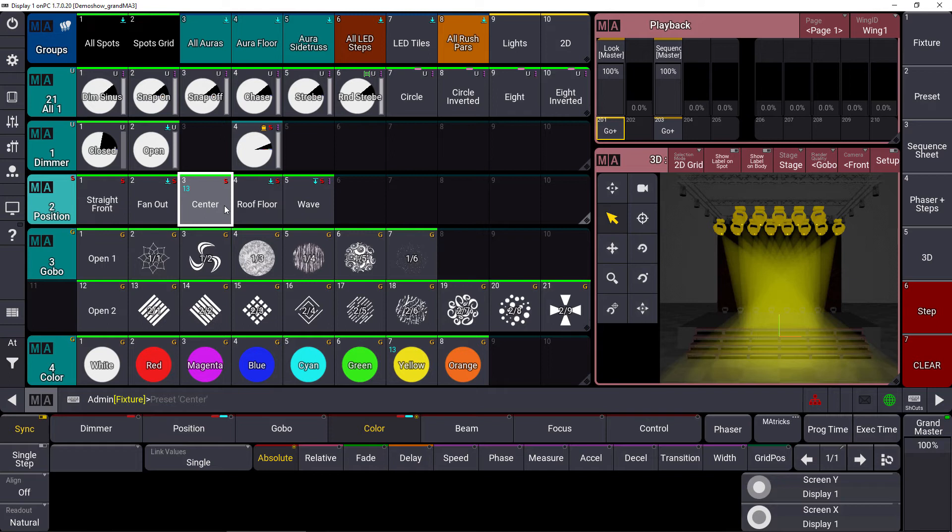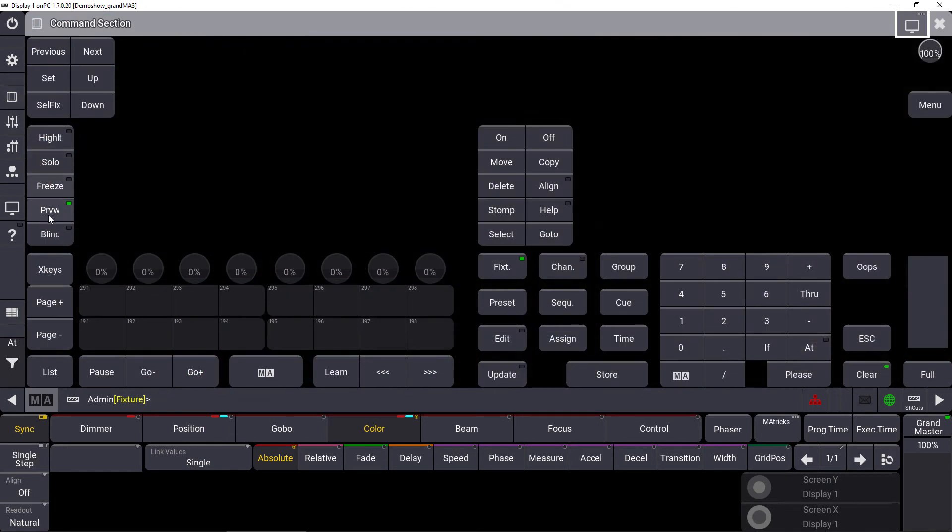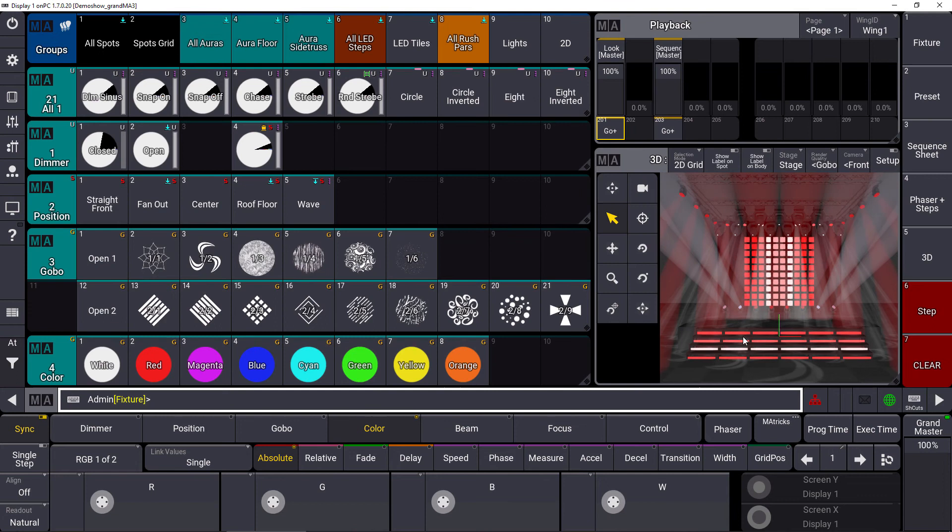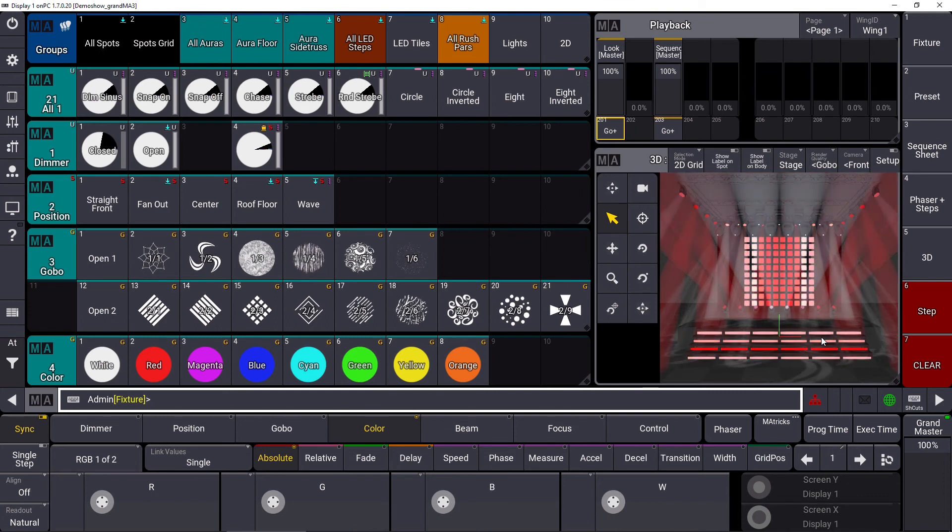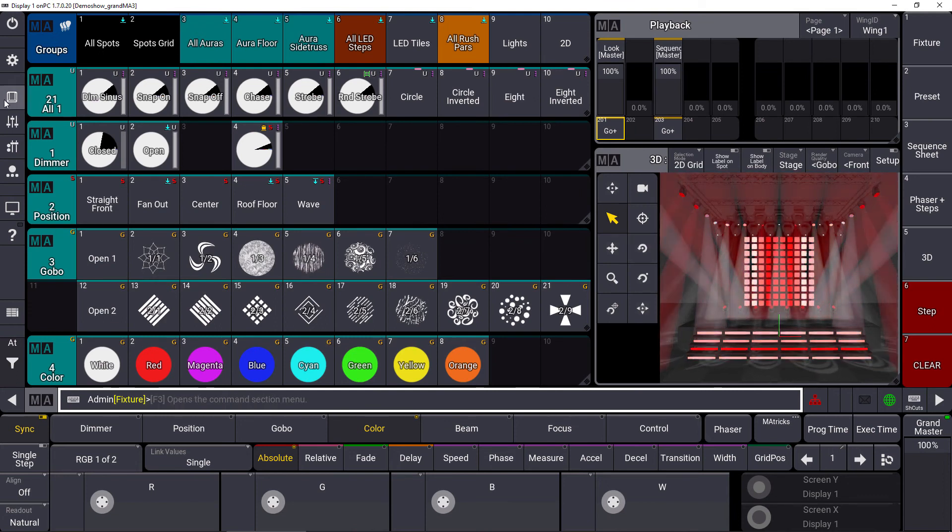It will be in the second additional programmer, which is not visible on the output—it's just visible on 3D. As soon as you hit preview again, you can see we are back in the normal programmer with the real output.